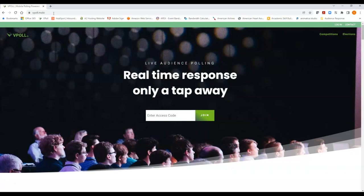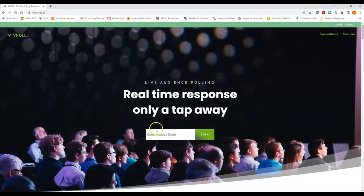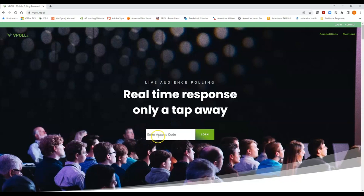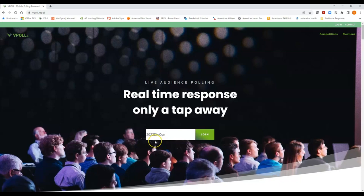Right there on the home page is the field to enter the access code. So I'm going to drag my cursor down to the enter access code field and enter the access code for this convention. And this year's convention the access code is 2022 DIOCON, d-i-o-c-o-n. Please note that the access code is not case sensitive so it could be all caps, all lower case, initial cap, however you'd like to spell it but it is not case sensitive.